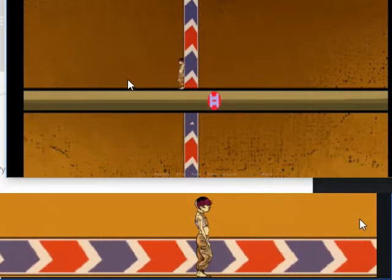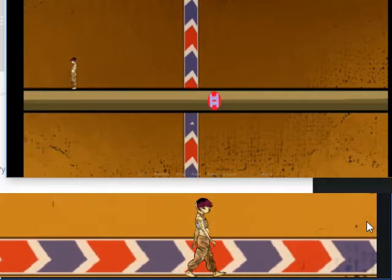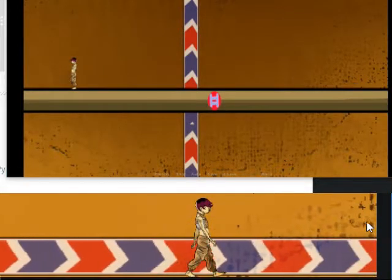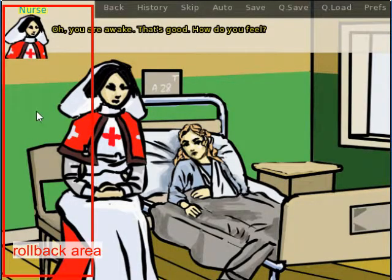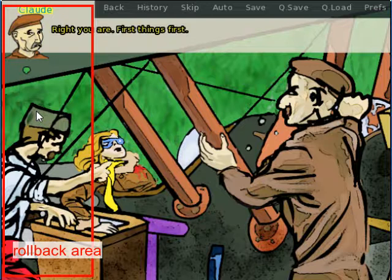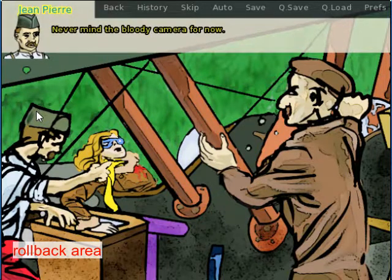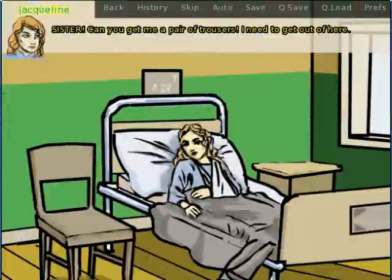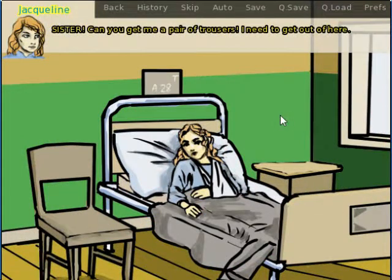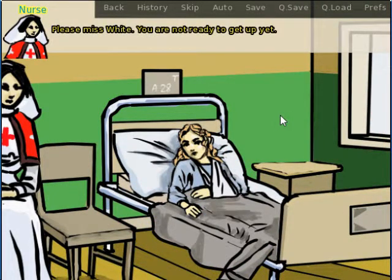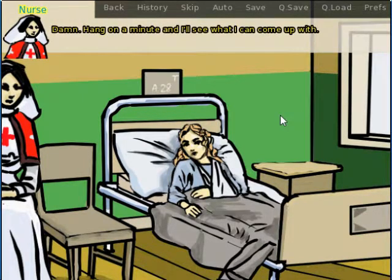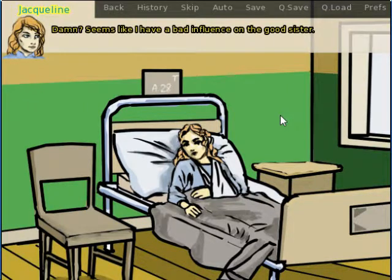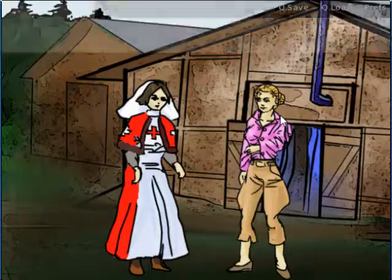One important detail I did not mention in those videos is that there is a default function that comes with RenPy to use mouse clicks on the left or the right side of the screen to activate rollback. This is called rollback side. The rollback function makes it possible for the player to jump back if they want to redo some choice that did not turn out so well. You need to make sure that this function is disabled if you are going to use mouse clicks to move the character.